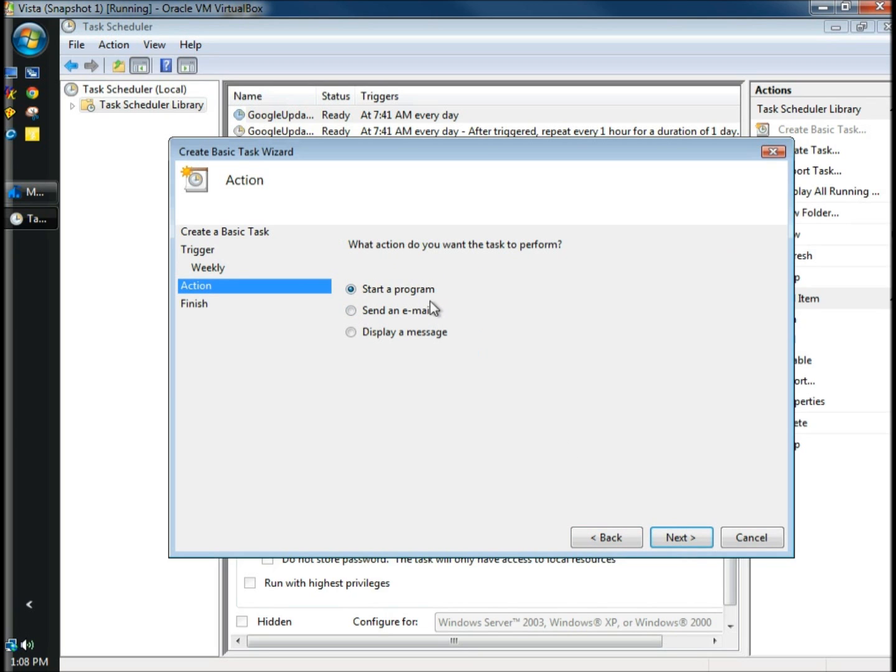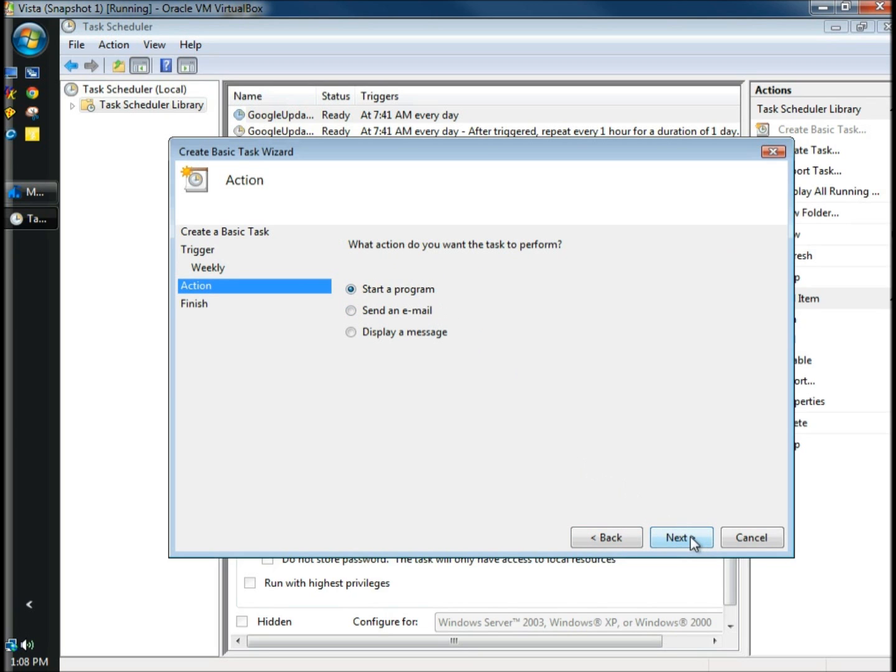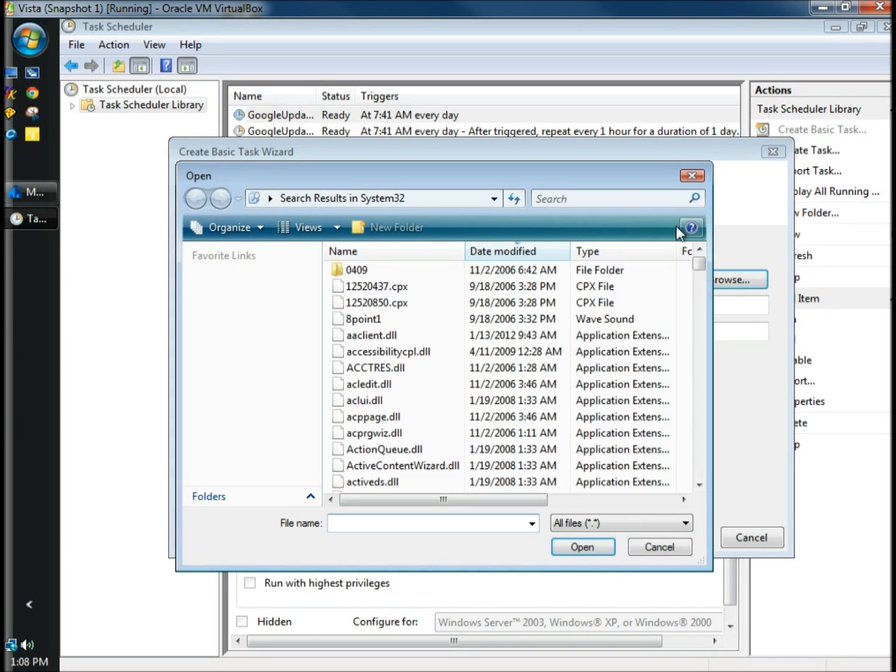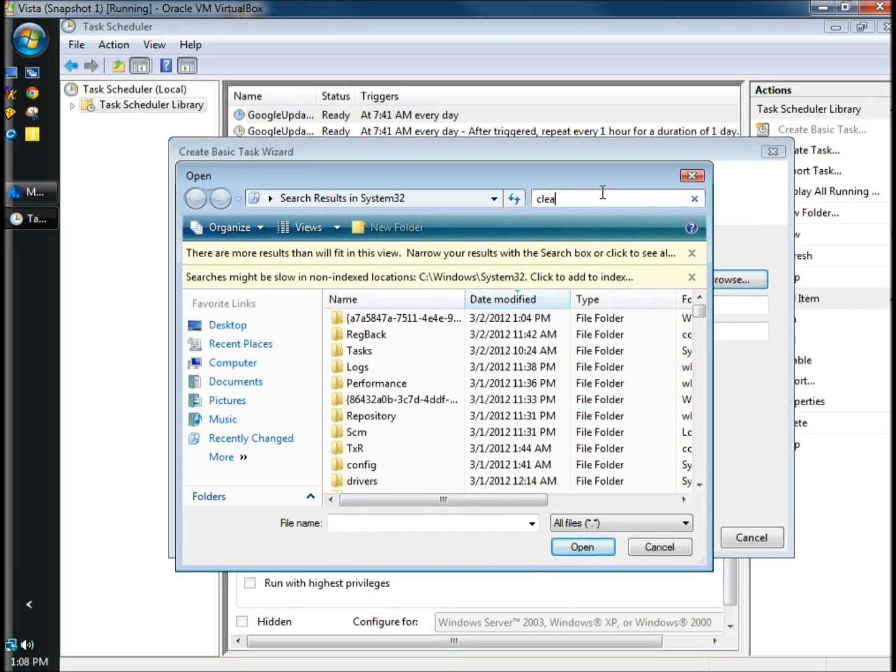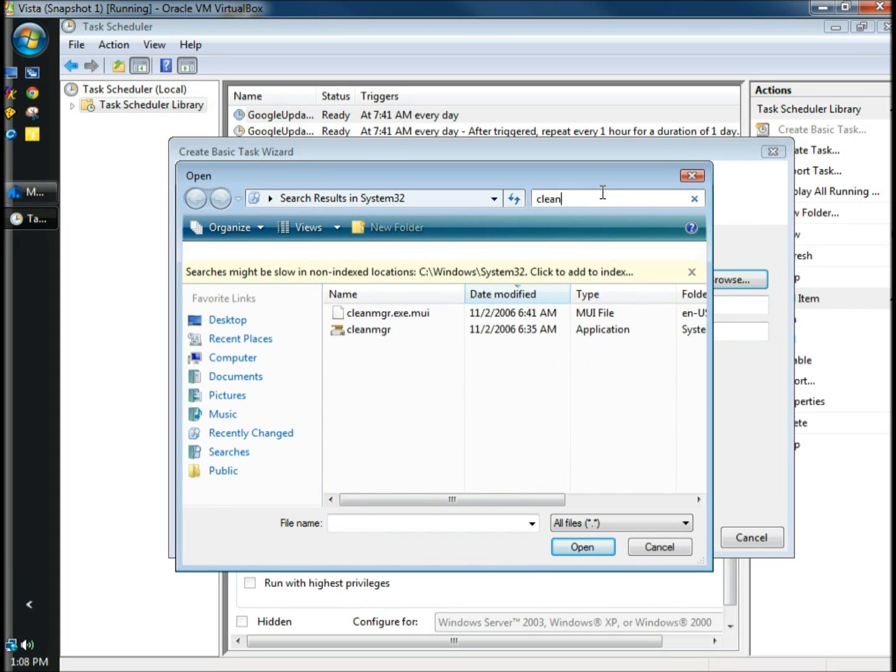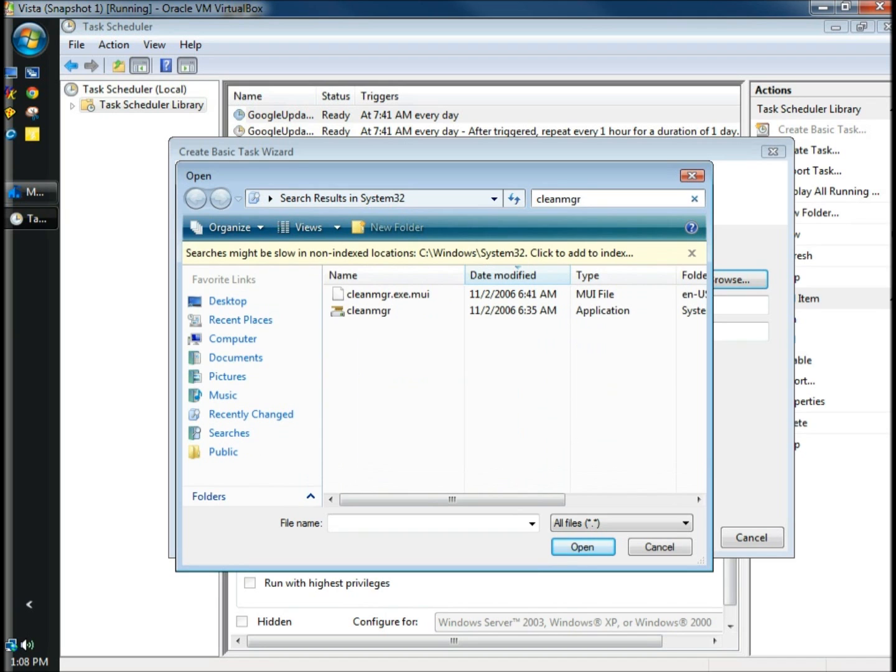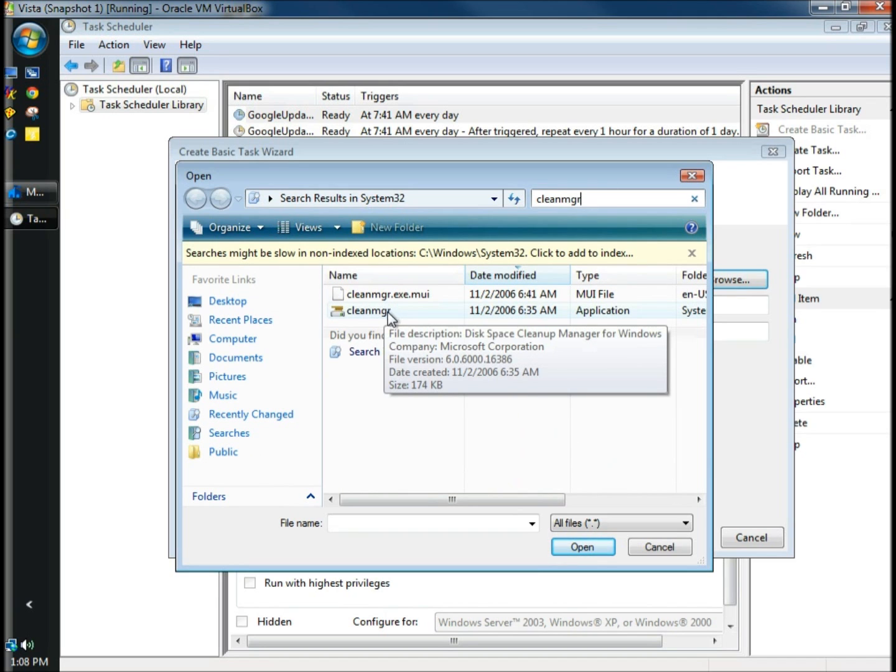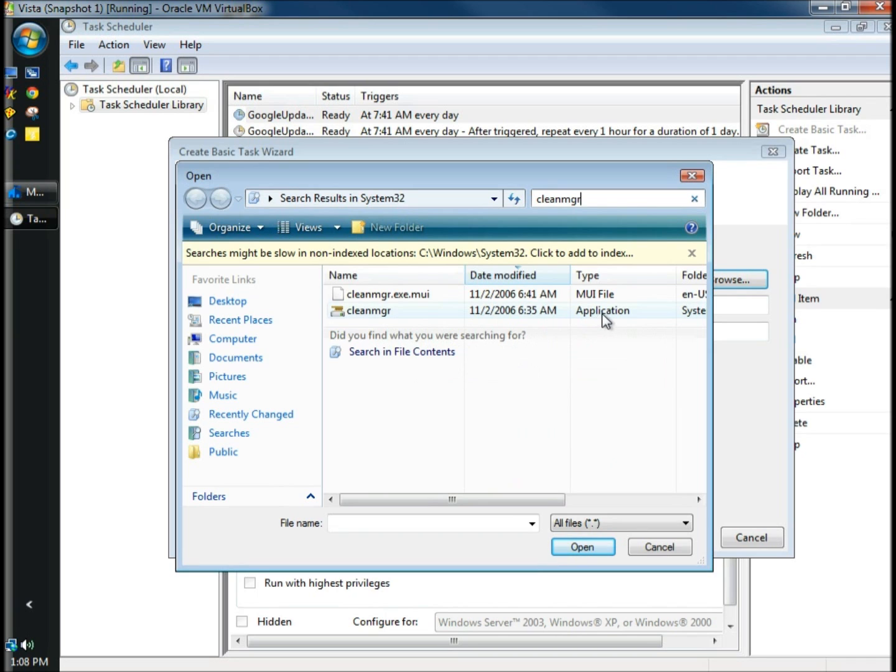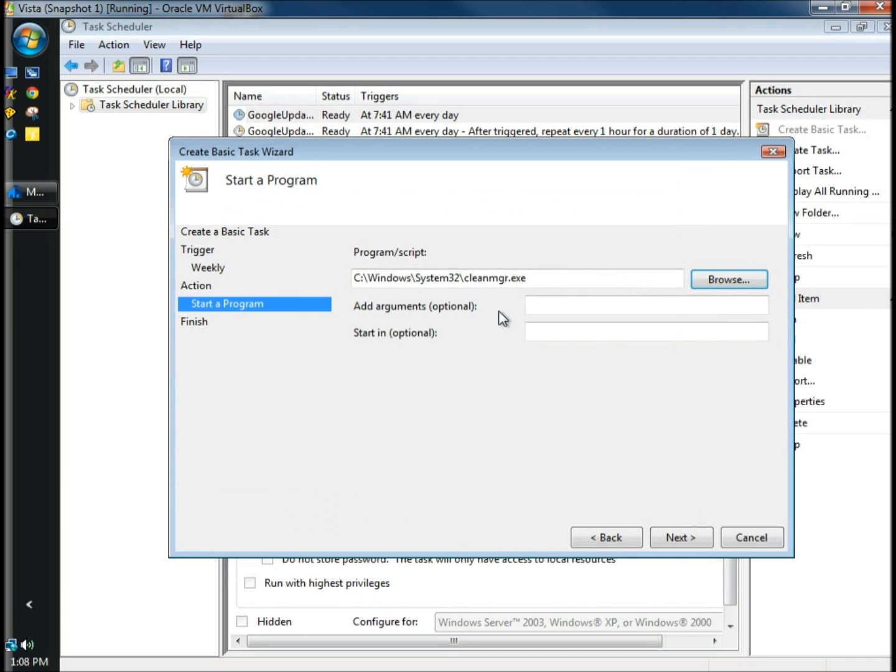The action is to start a program, so I'm going to click Next. In the Start a Program window, you have to search for the executable, so I'm going to click Browse. In the search box, I'm going to type in cleanmgr. When Clean Manager appears in the window, you're looking for the application, and I'm going to double click on it.